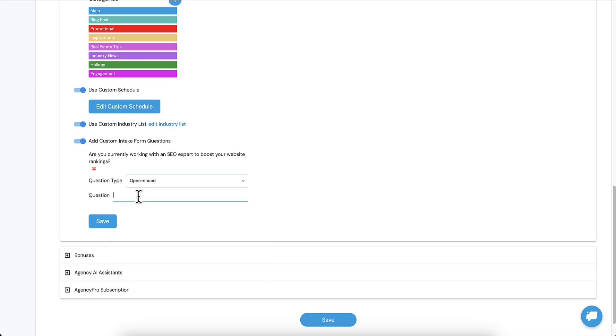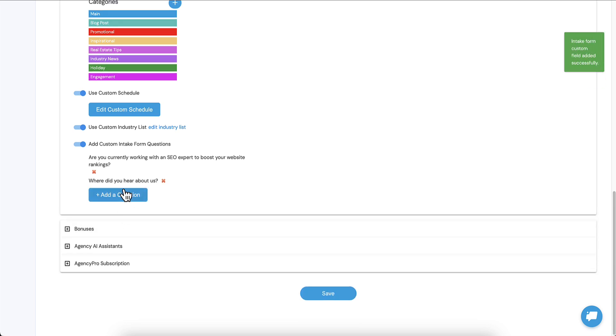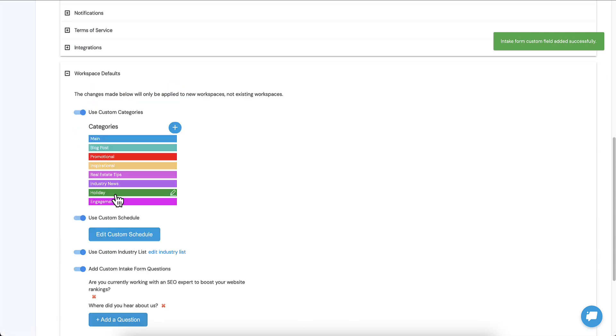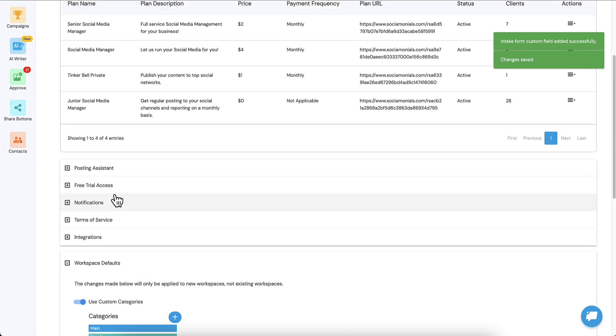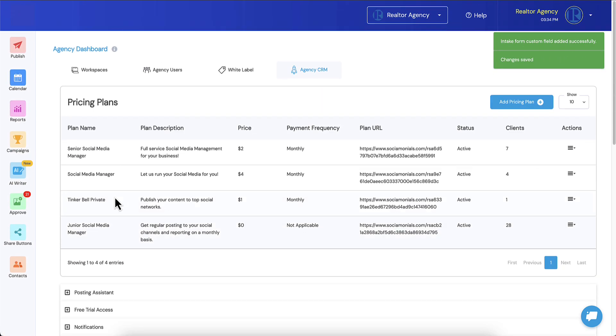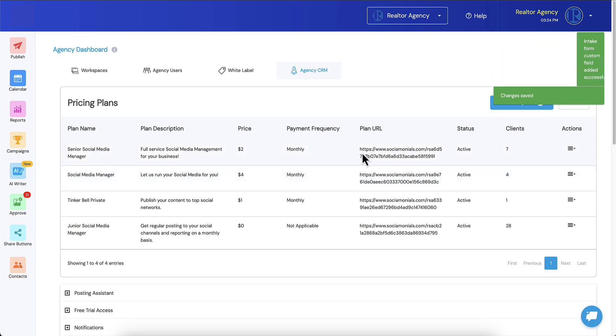Where did you hear about us and click save. Now it's there and we can add another one if we want. So now that I've added that, I'm going to jump into the pricing plan and let's see what happened.